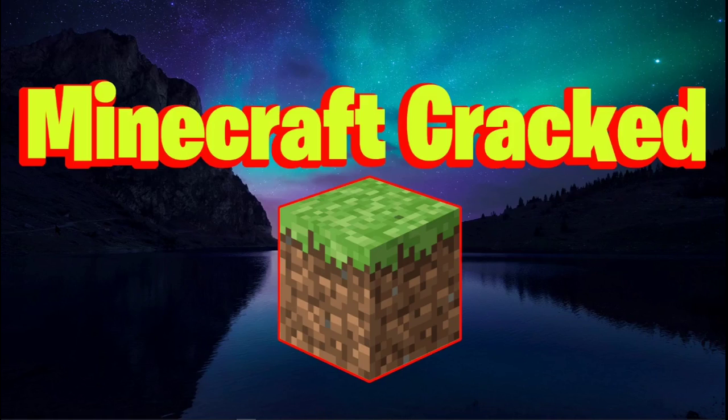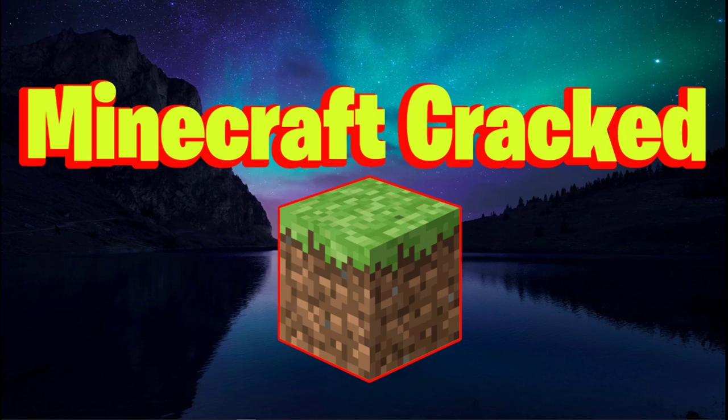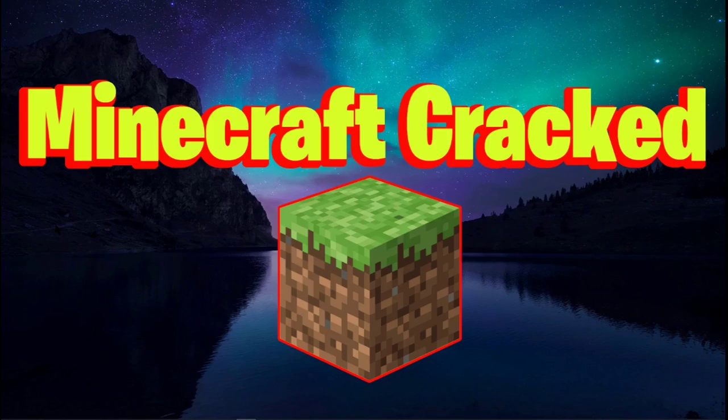What is up guys, welcome back to another video. Today I'm gonna be showing you how to download Minecraft cracked for absolutely free. Let's get right into it.